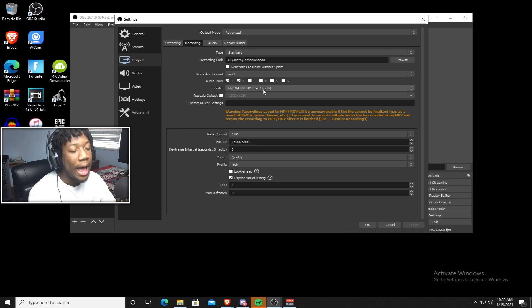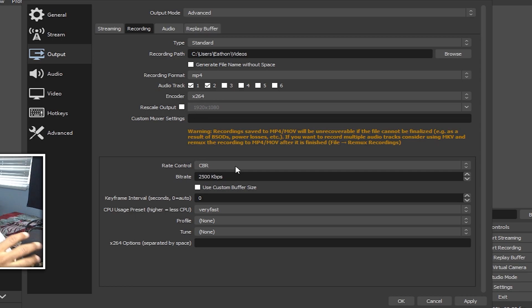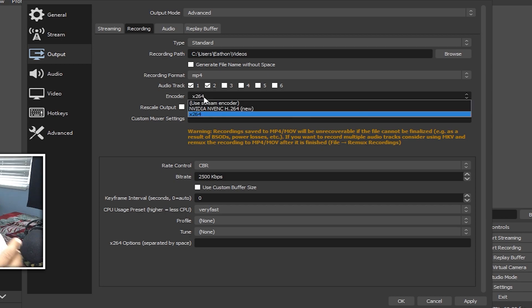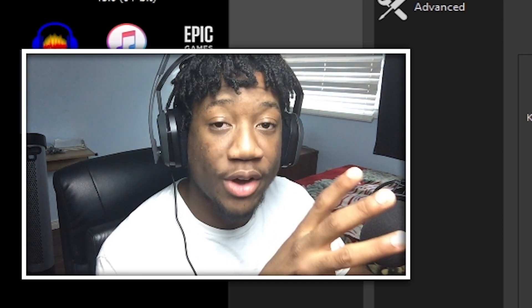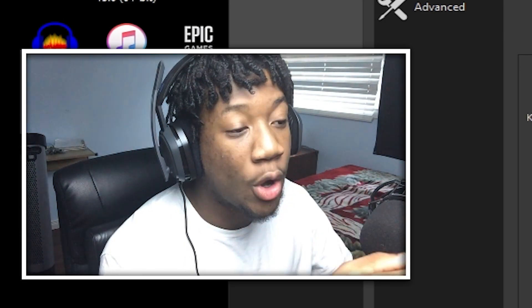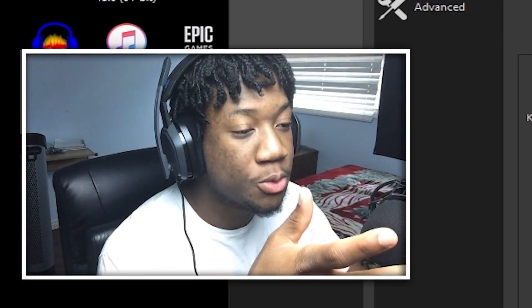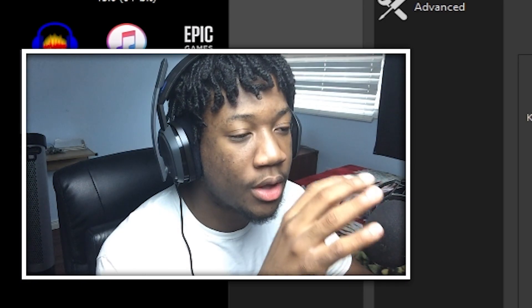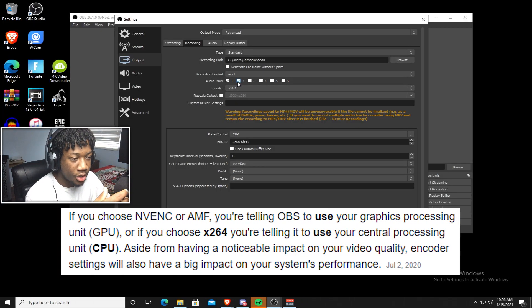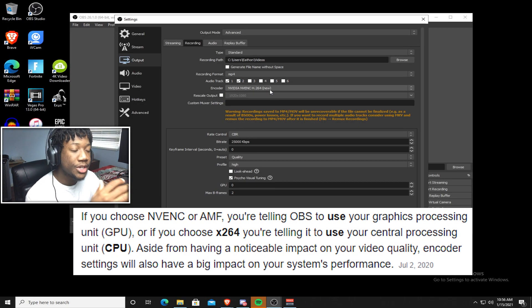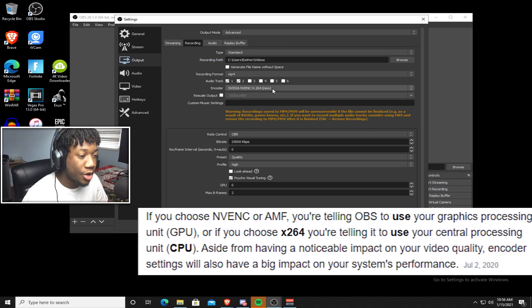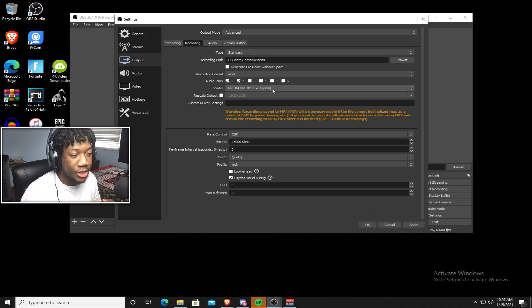So next is the encoder. So if you guys don't have a graphics card, this is what your OBS should look like. X.264 and you should have all of these down here. But if you do have a graphics card, then it's going to look kind of different. If you have a graphics card, please use the encoder that it comes with. It's going to be so helpful. The X.264 is using your CPU. So to change to your graphics card, more of the load gets put on your graphics card.